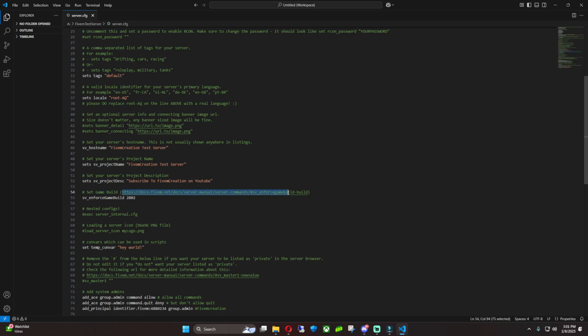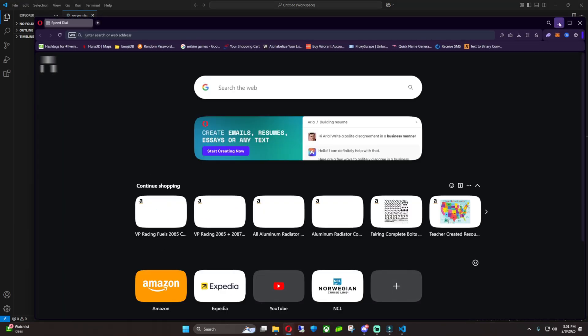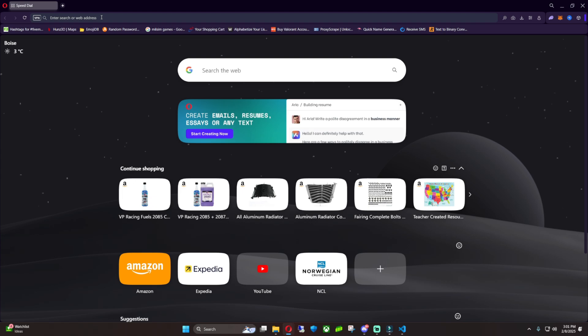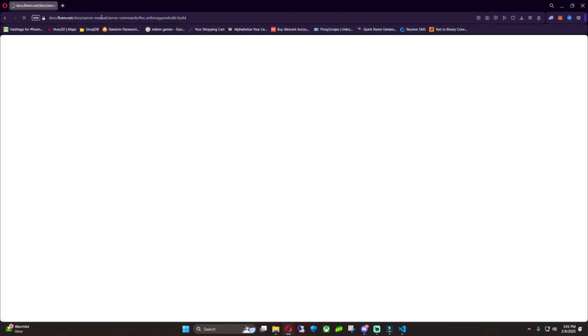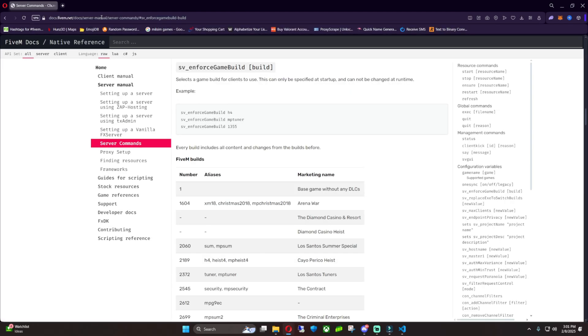So we're just going to Control+C this and we're going to open up a web browser. We're going to bring it on over and we're going to paste this in.